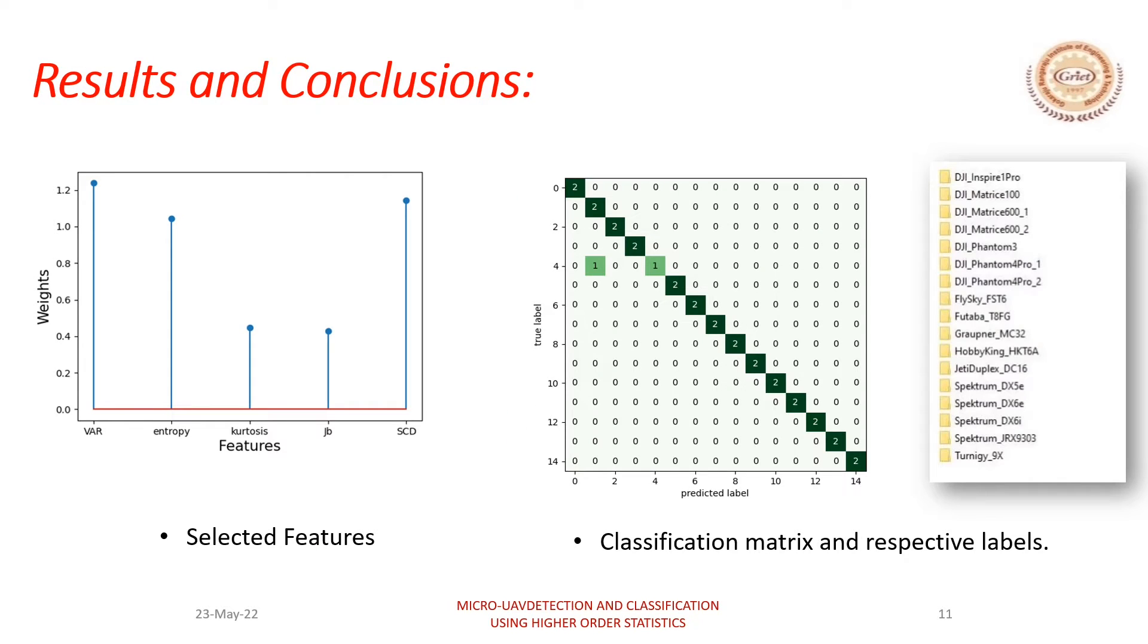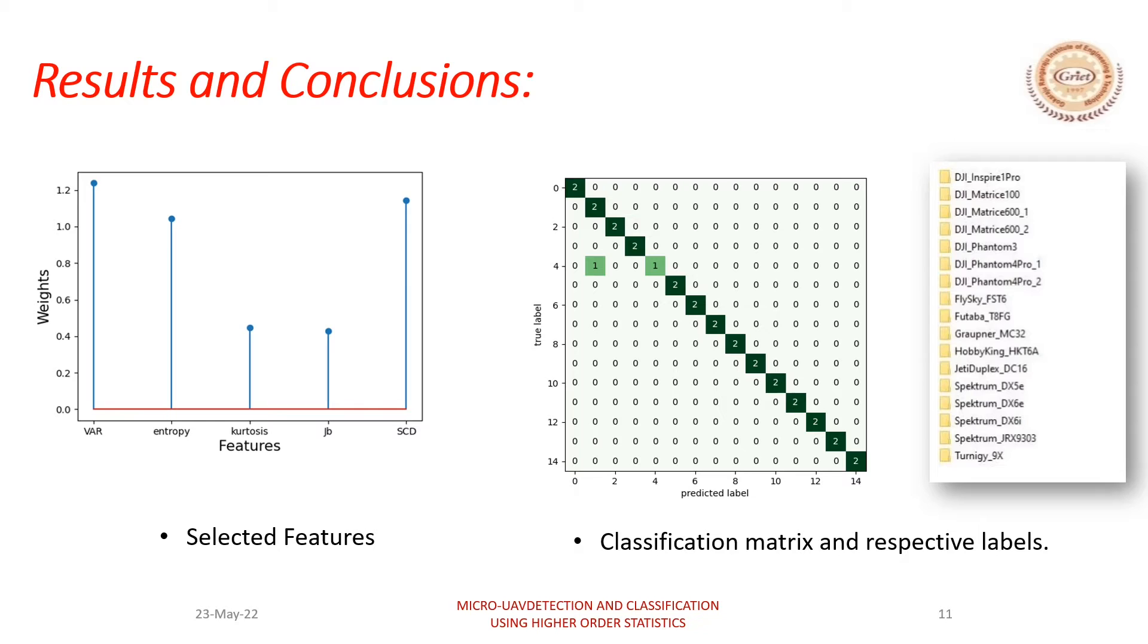The weights of the features computed using neighborhood component analysis is shown in the figure on the left hand side. These weights indicate the relative importance of each feature. And the confusion matrix shows the accuracy of KNN algorithm on the right side.